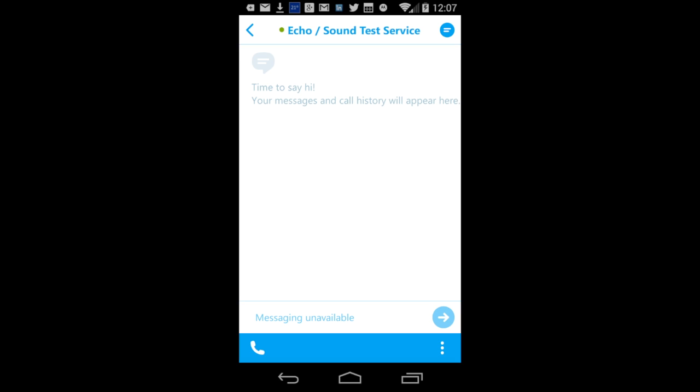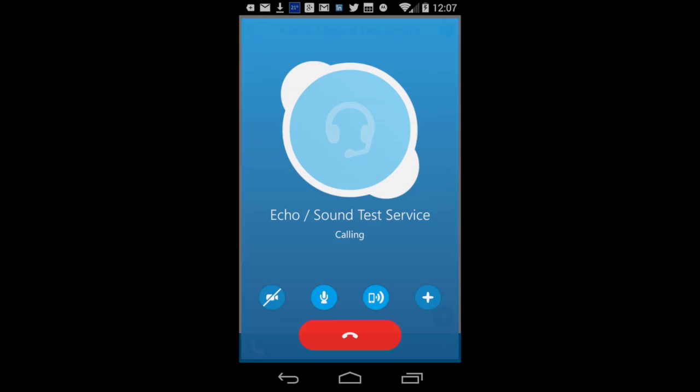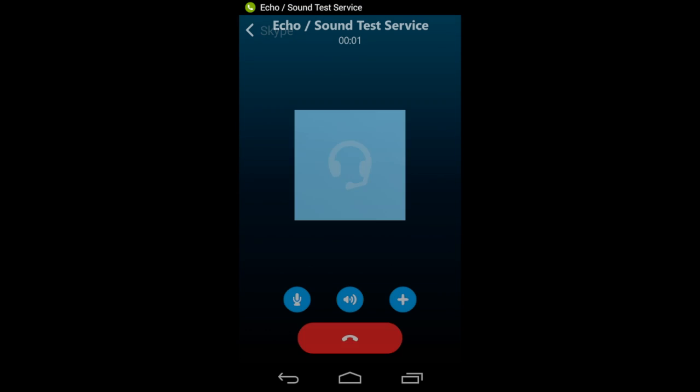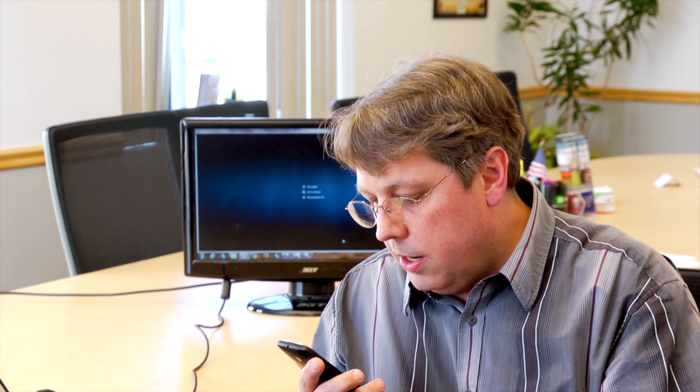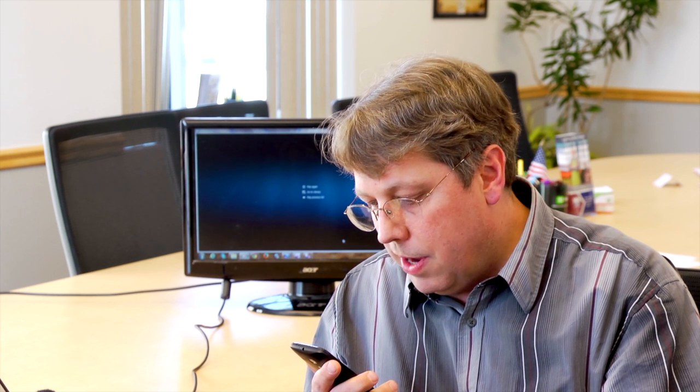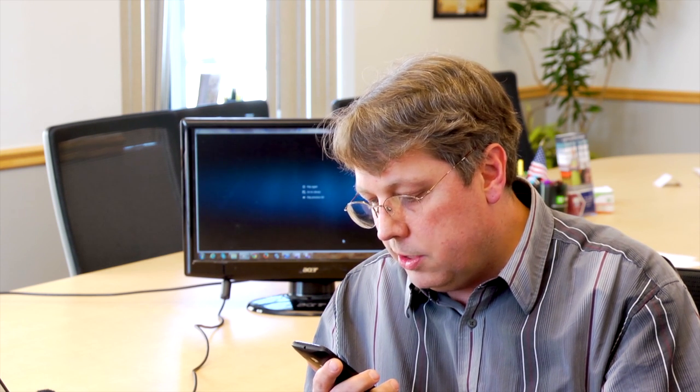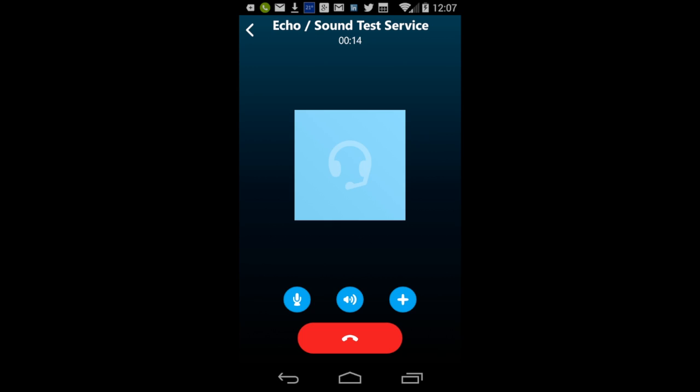Hello, welcome to Skype call testing service. After the beep, please record a message. Afterwards, your message will be played back to you. I'm very excited to use the Skype service on my phone to make Skype calls and hope that this test has a positive outcome.